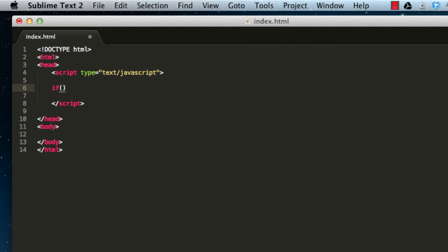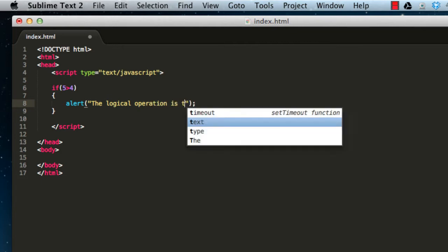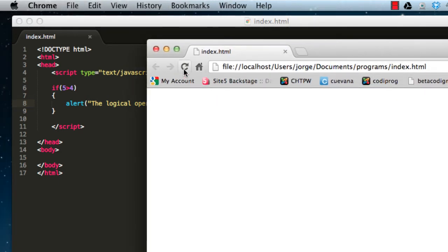That's basically what the if statement is going to test, and depending on the result we're going to execute some code. Go ahead and write: if five is greater than four, then open brackets — between these brackets we're going to write the code that will be executed if this operation is true. So write 'alert' and say...